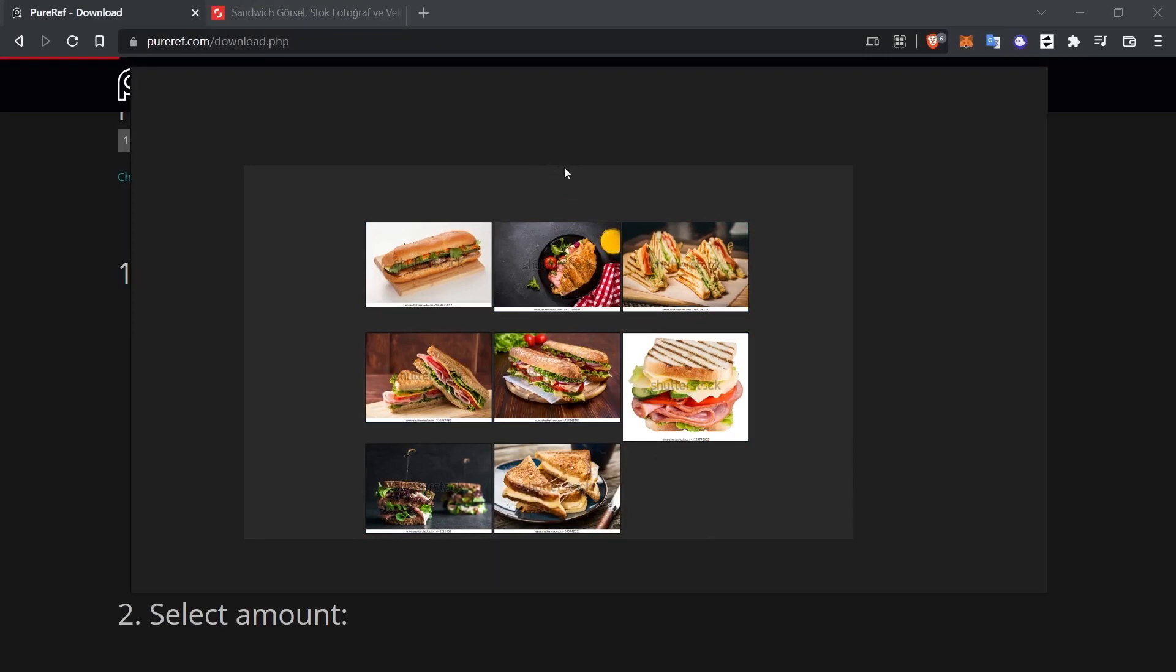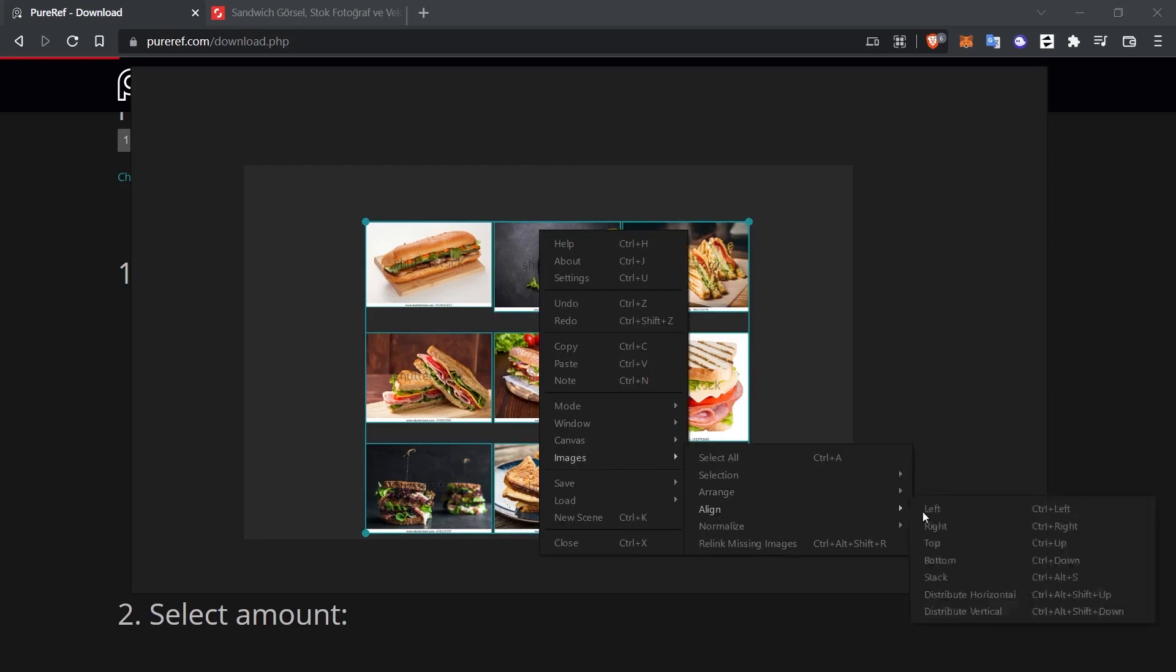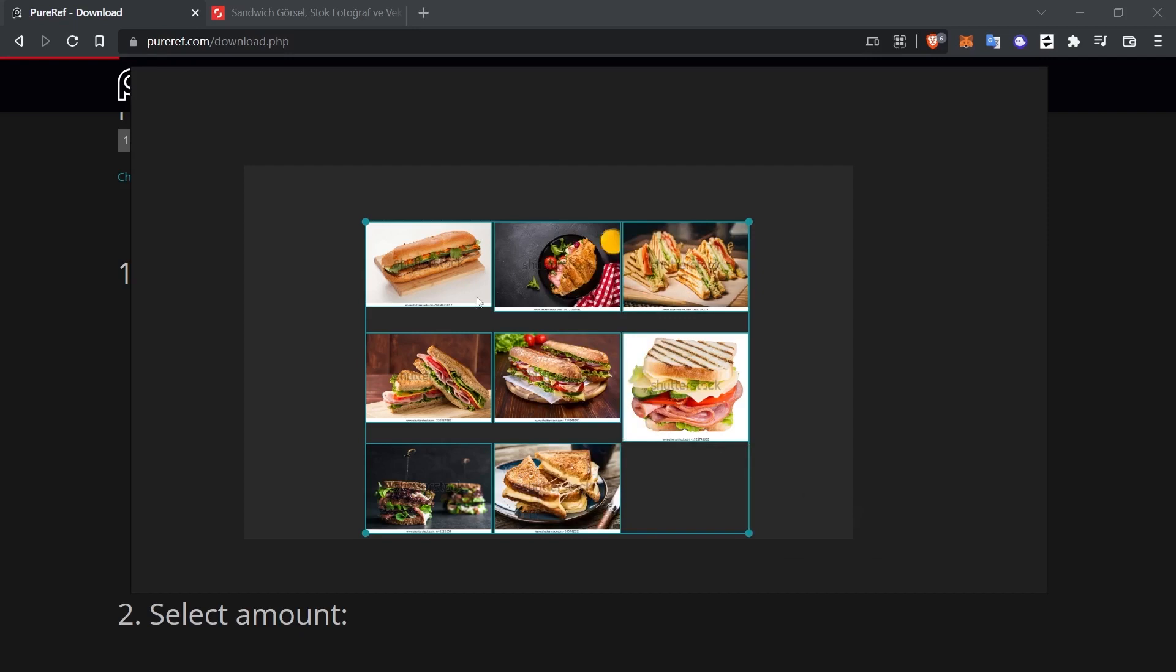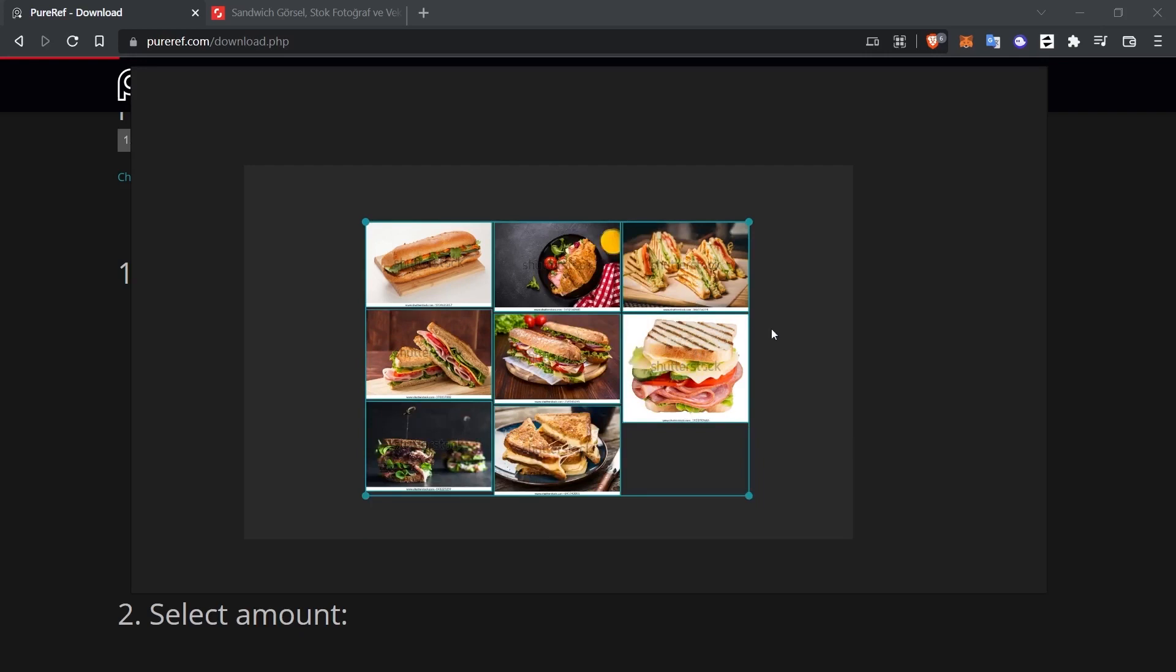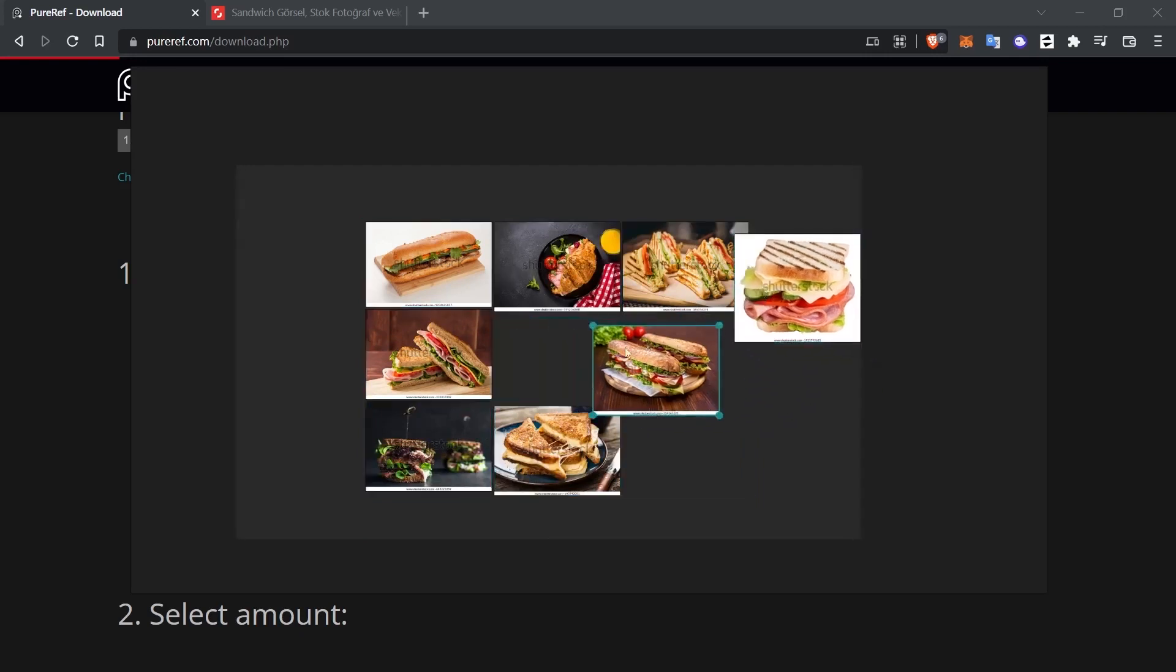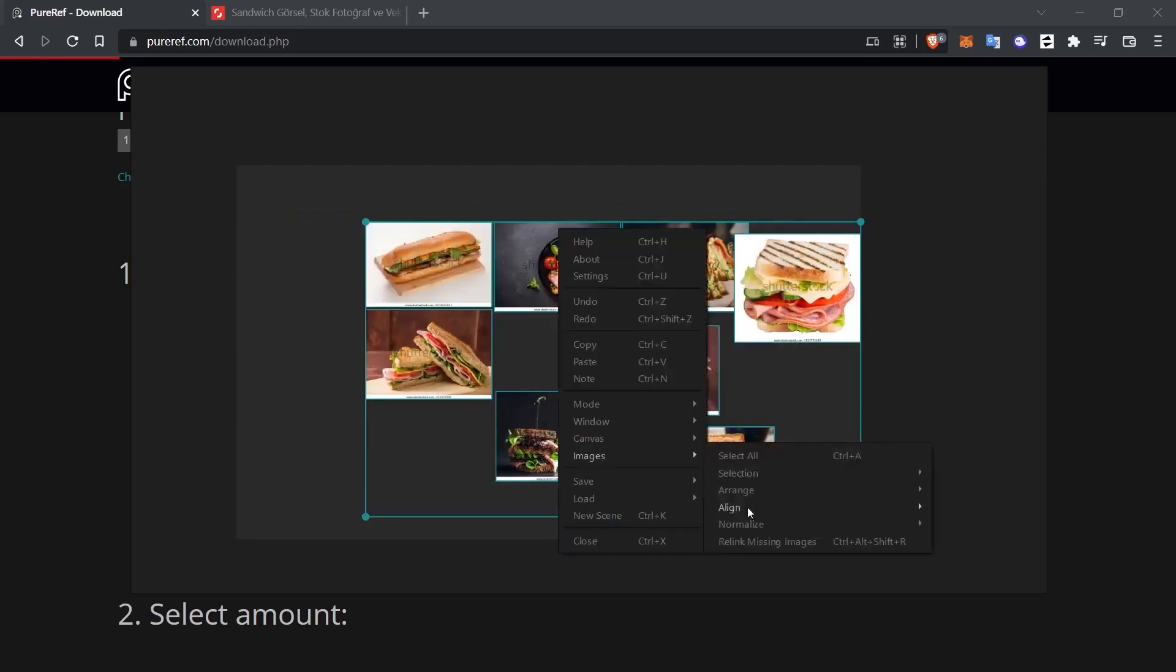There is also a logic to align selected objects here. For example, under Image, Align, we have alignment options such as left, right, top, bottom. I click left. Right now, left is already left. Therefore, there was no change. I click on top. When I click on top, it will delete the spaces in between and sort them to the top. Let's examine a little more. I choose the images again.